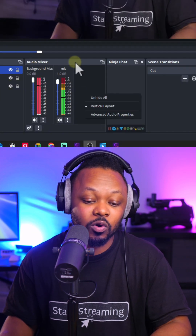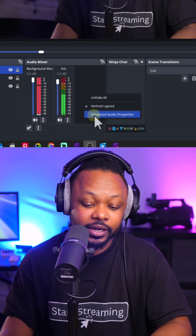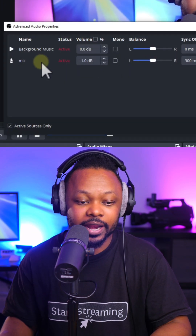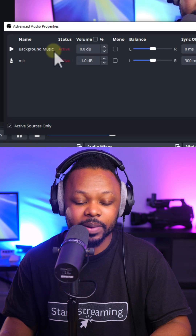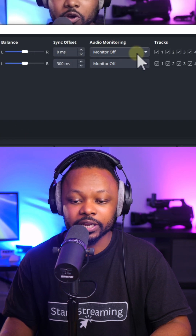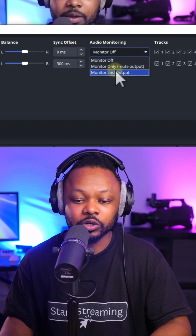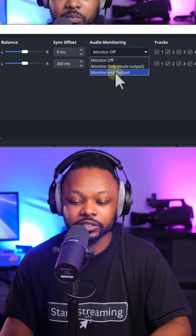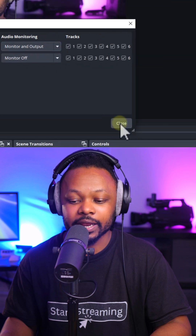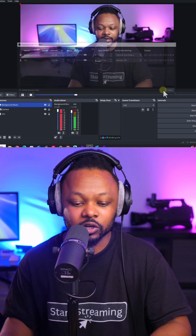So to do that, go under mixer, click advanced audio properties, and then under background music, go to audio monitoring. Make sure you choose monitor and output, then click close.